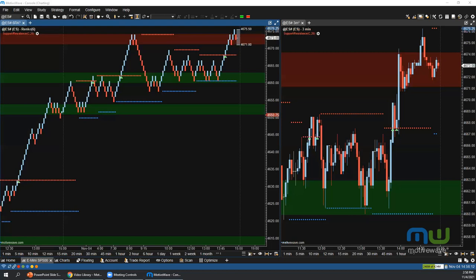Question: are there plans for built-in pattern formations like candlestick patterns, double bottoms, etc.? There is a third-party plugin from tradingindicators.com with candlestick pattern studies that works with MotiveWave. There are also feature requests for other patterns, and this is something that may be looked at in the future.